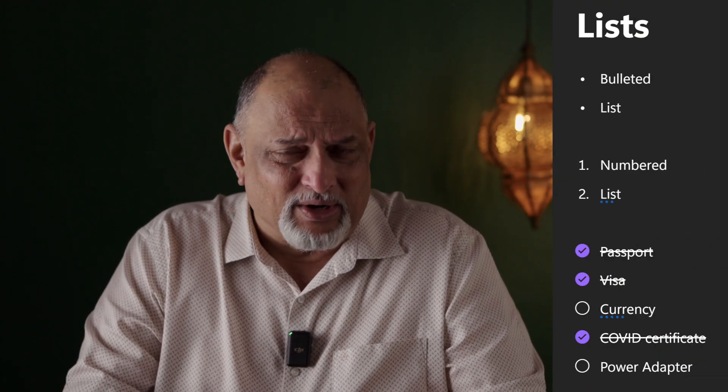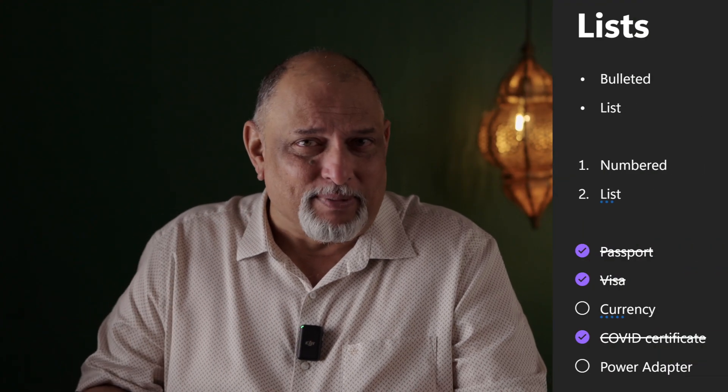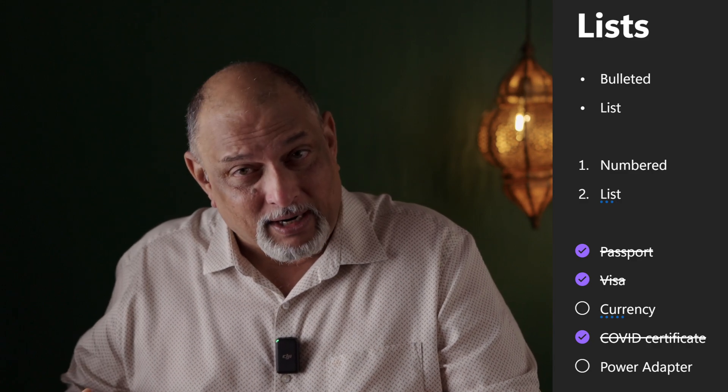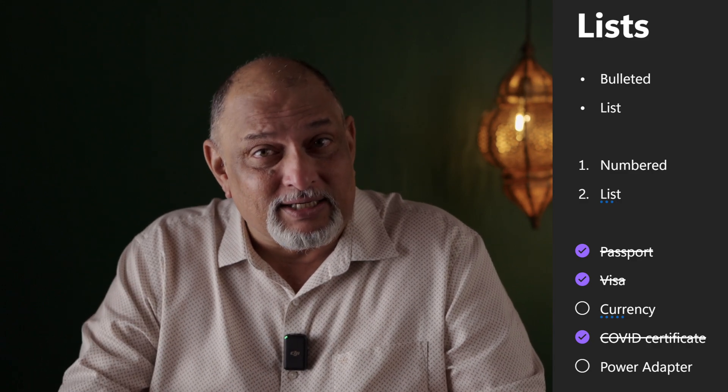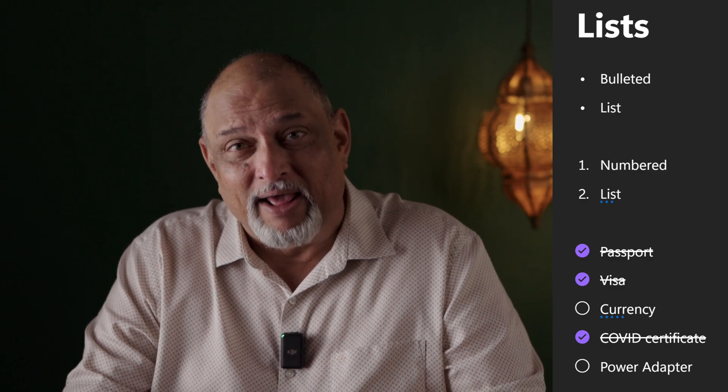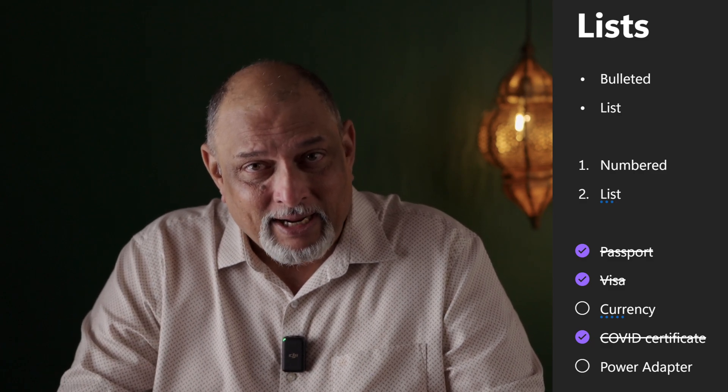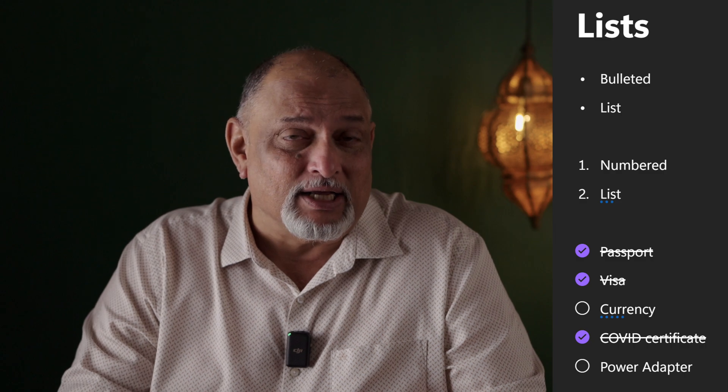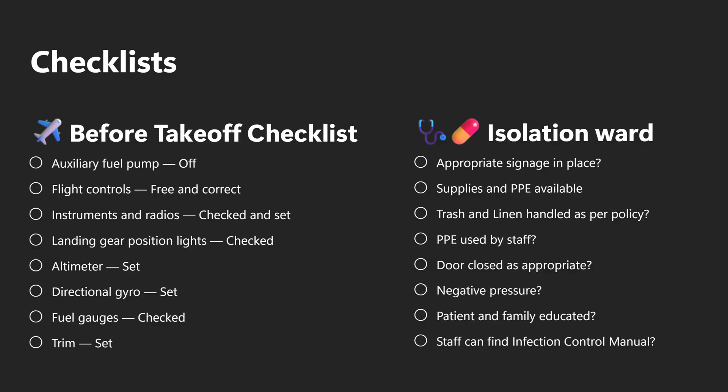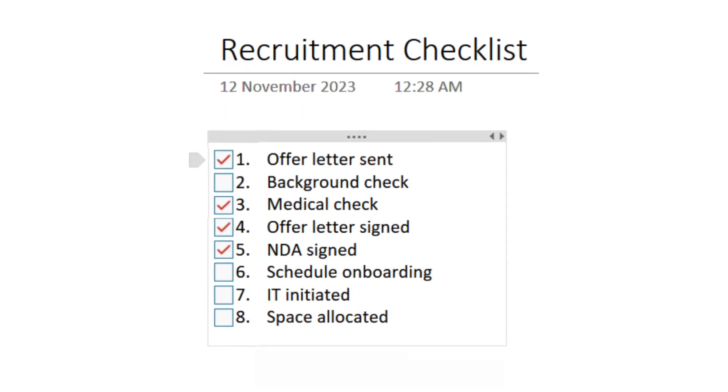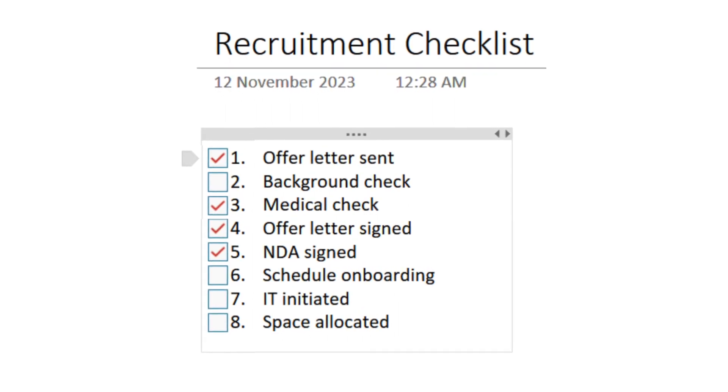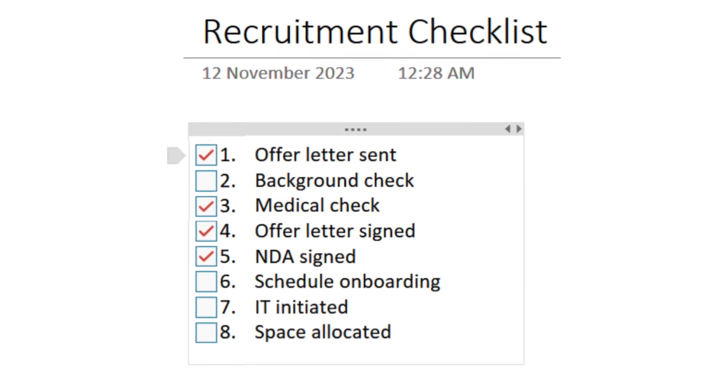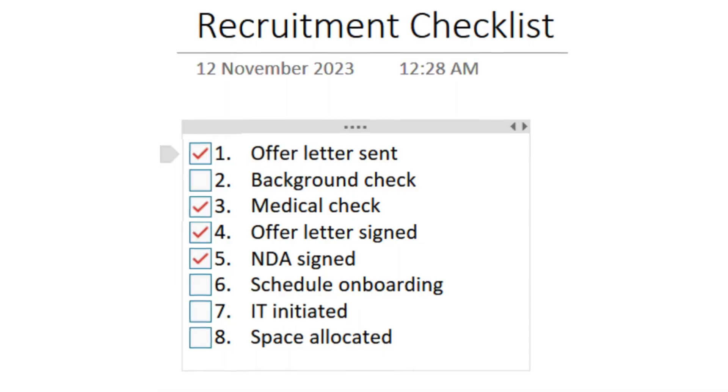The next one is lists. You can just have a simple list, bulleted list or a number list. A variation of the list is checklist because it's a list, but I want to say this is done, this is not done. Very interesting. Checklists are very useful. In fact, wherever there is standardization in any industry like aviation or healthcare, checklists are the mainstay of work. OneNote also has amazing checklist option. This is another alternative you have for collaboration.